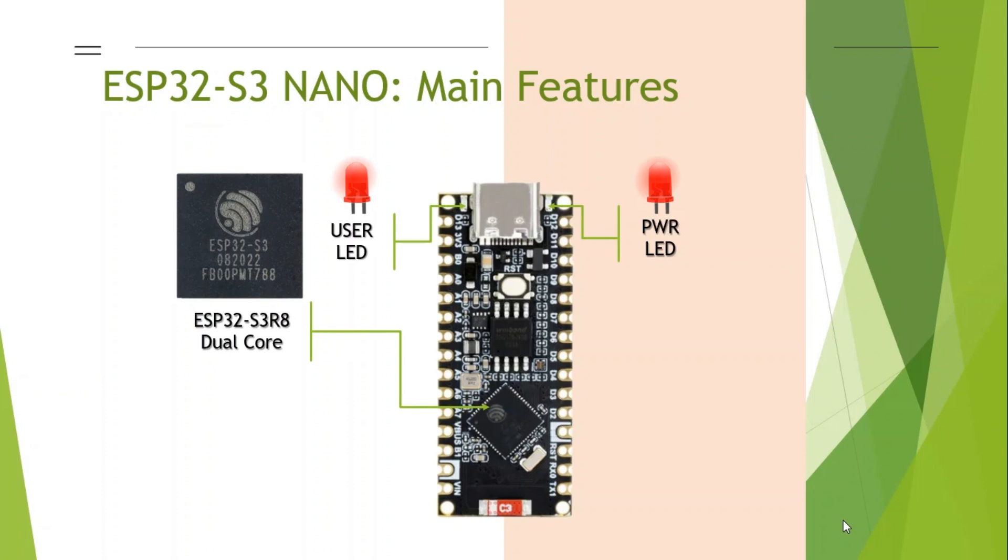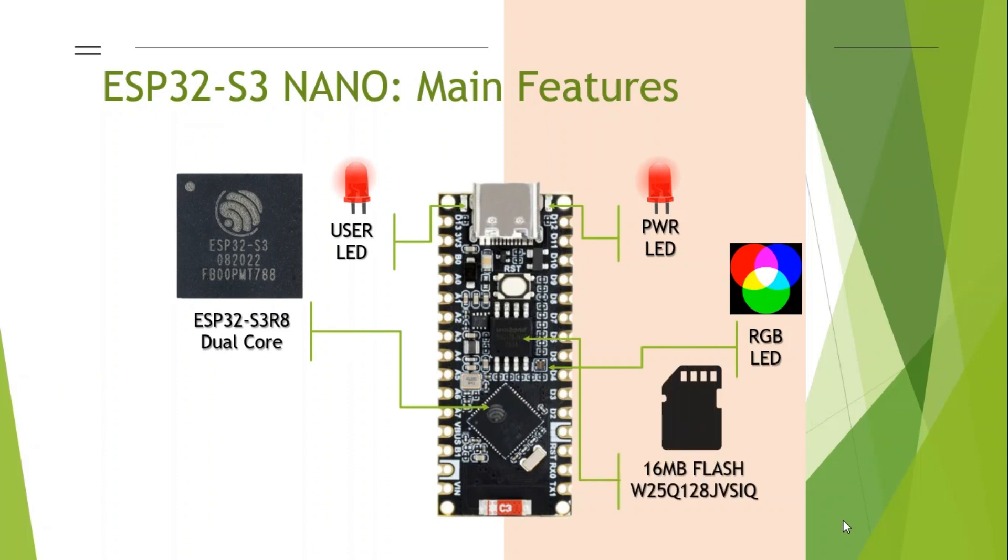The board also has an RGB LED, 16MB flash memory chip. The board is capable of communicating wirelessly using 2.4 GHz Wi-Fi and Bluetooth LE. The ceramic antenna is visible on the board.